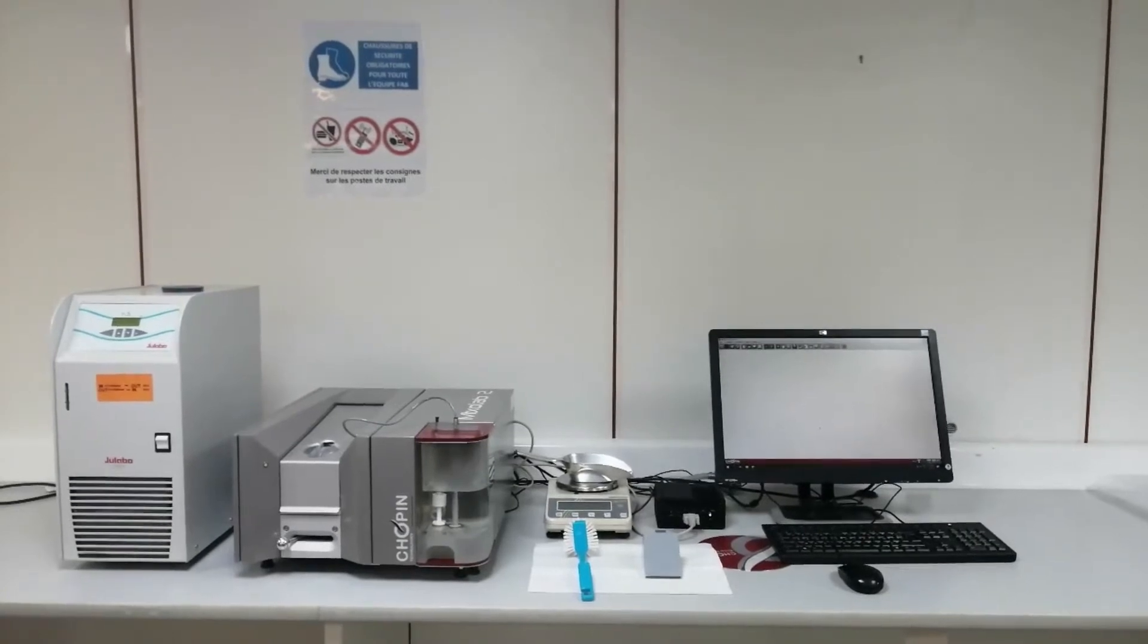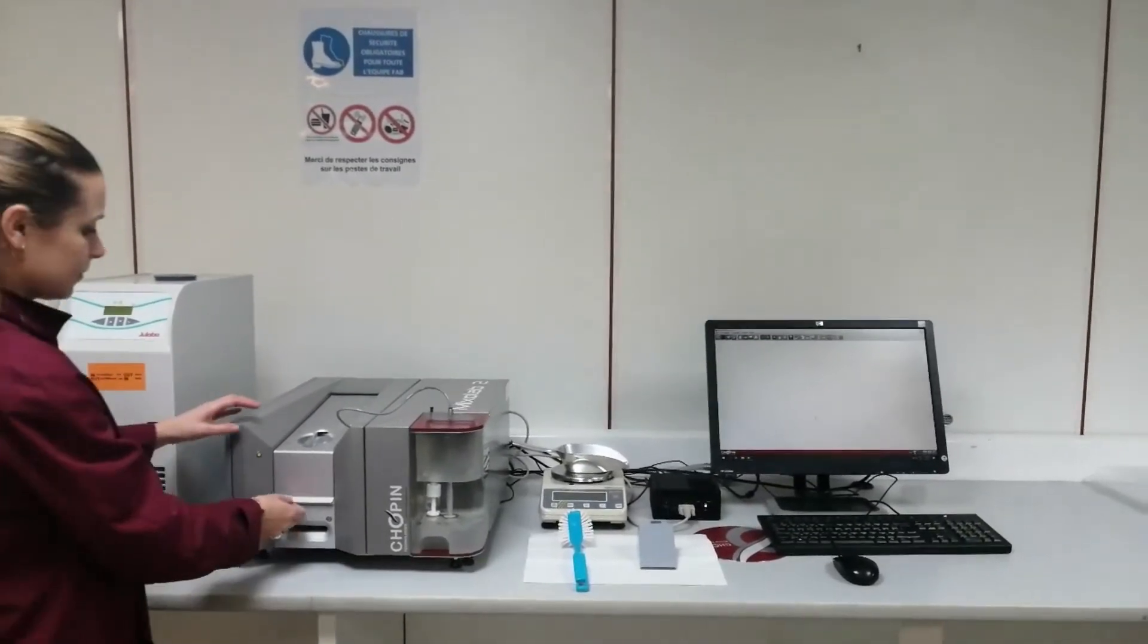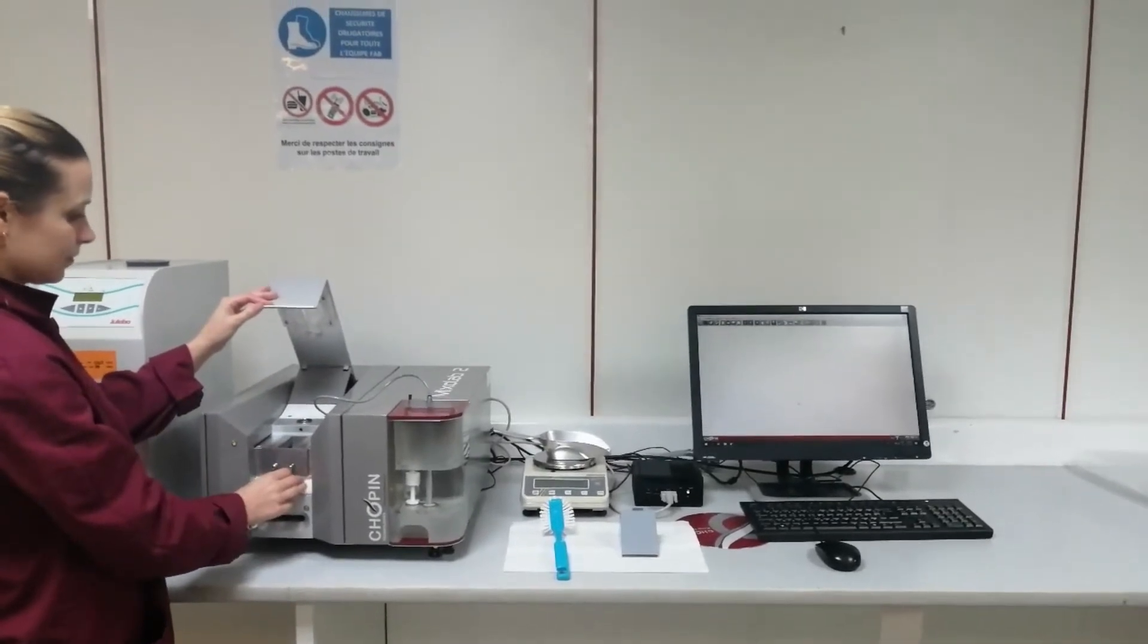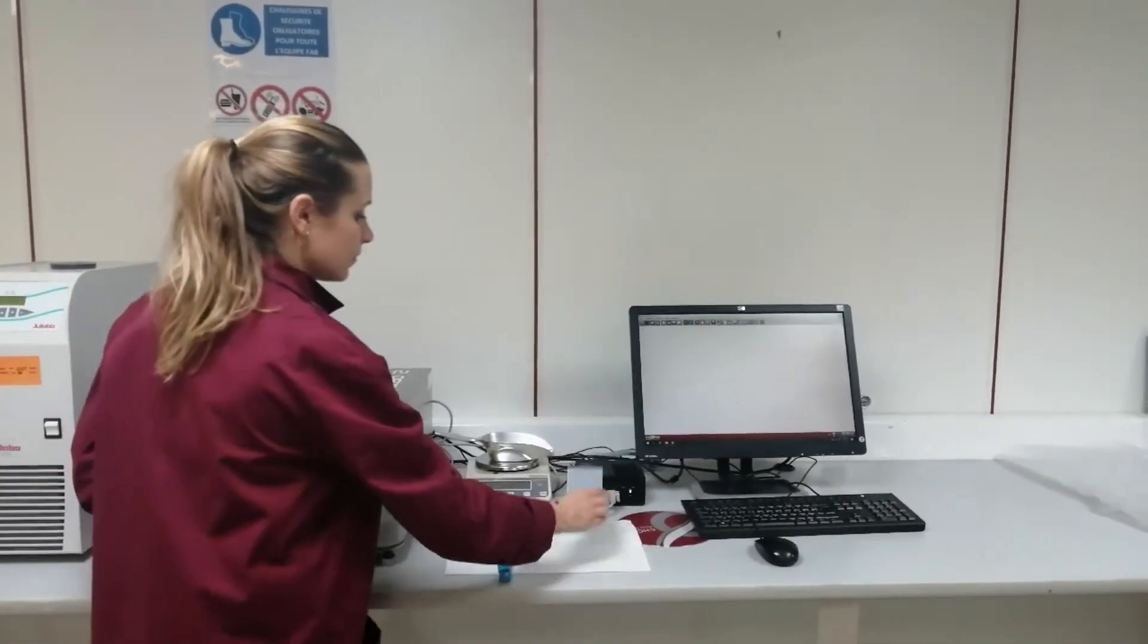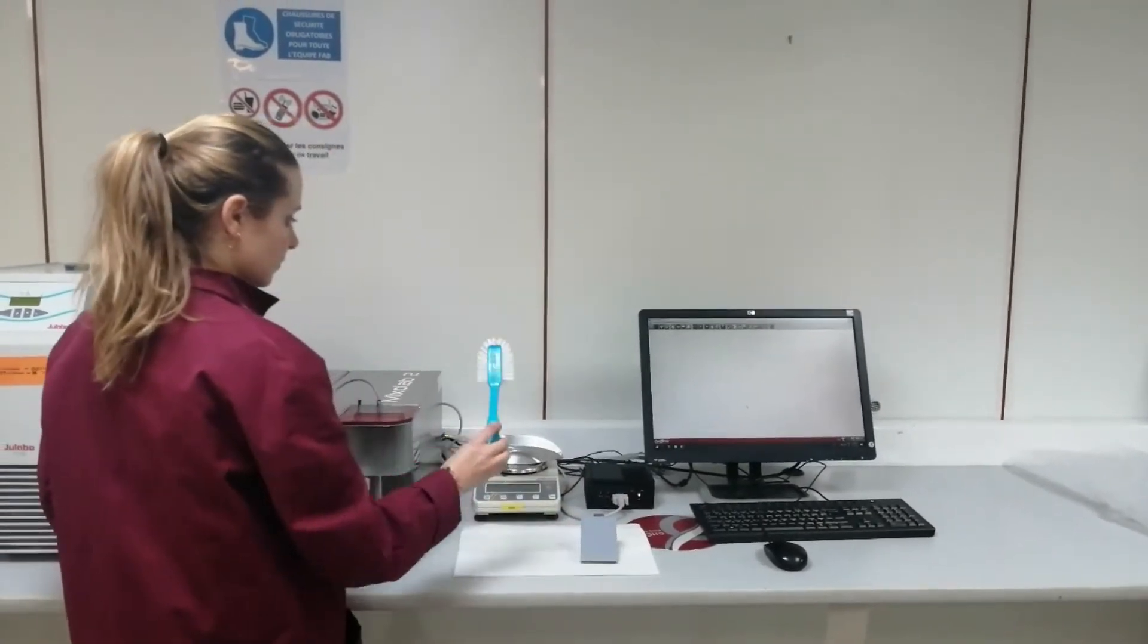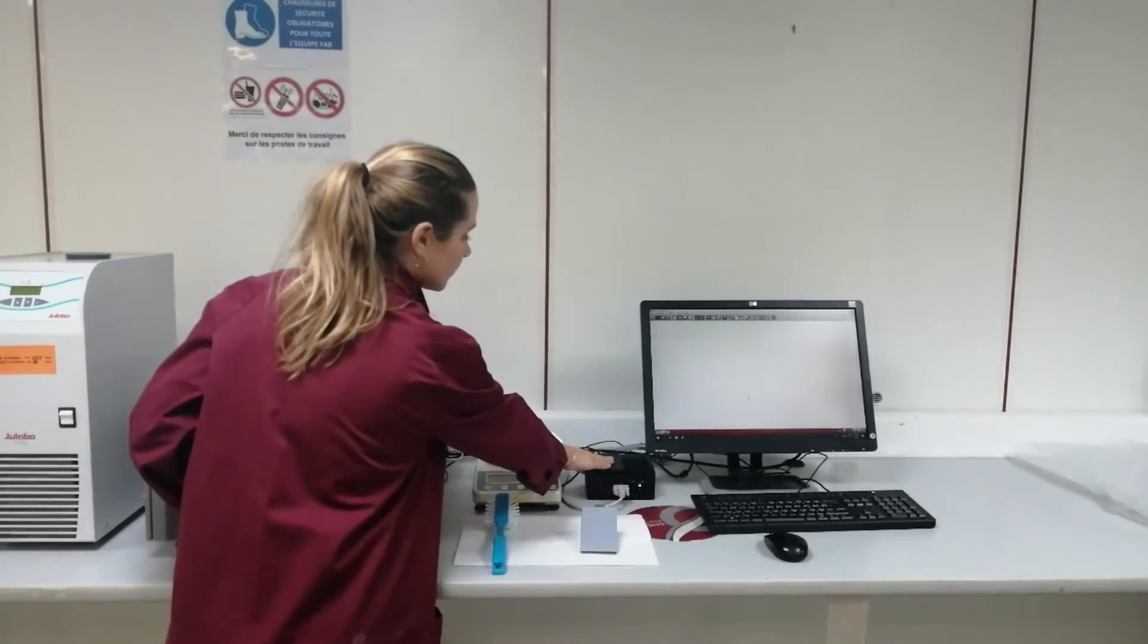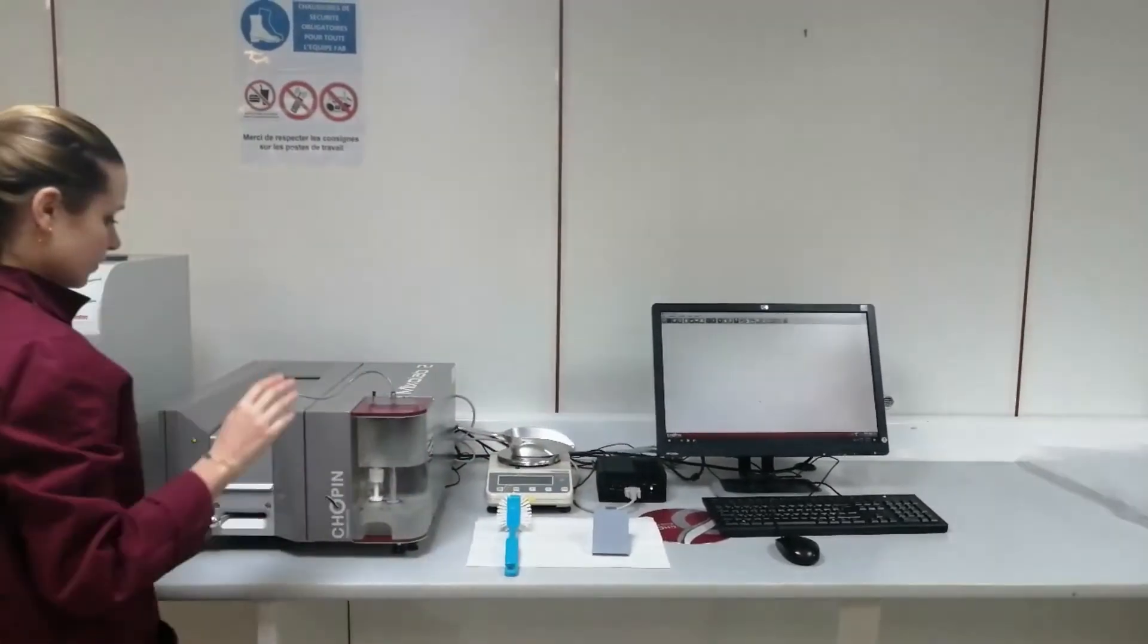The Mixolab 2 comes with one mixer bowl, here is clean and already in place, one filling hopper, one cleaning brush and one mini PC, a central unit dedicated to run the Mixolab.